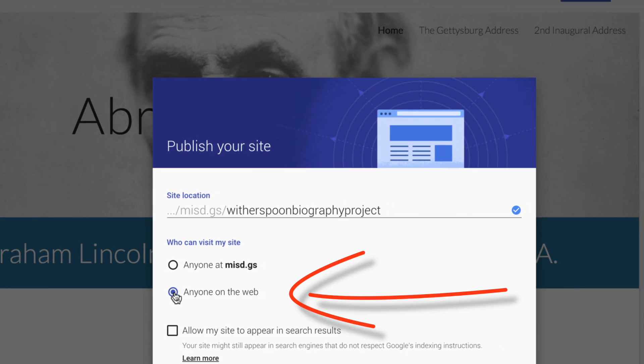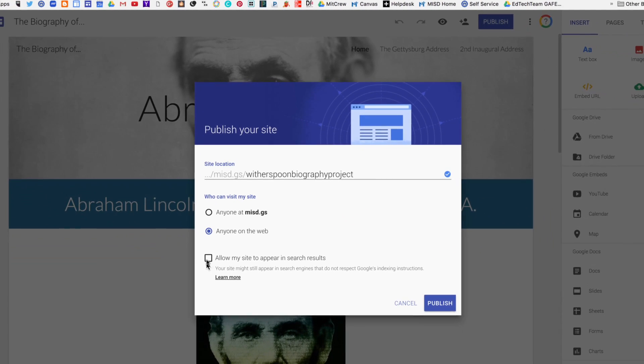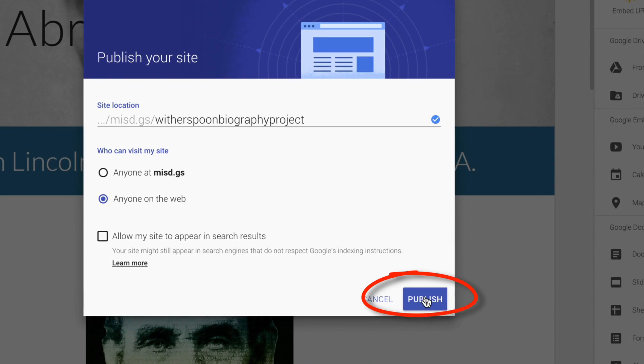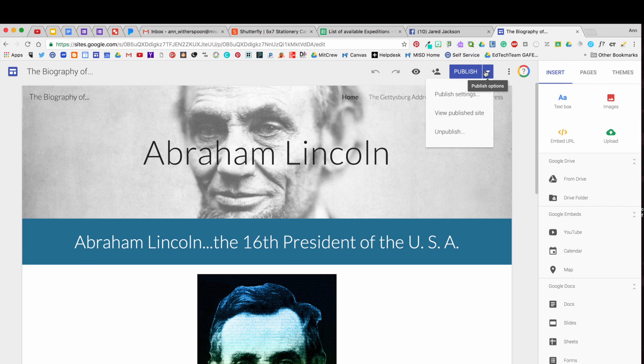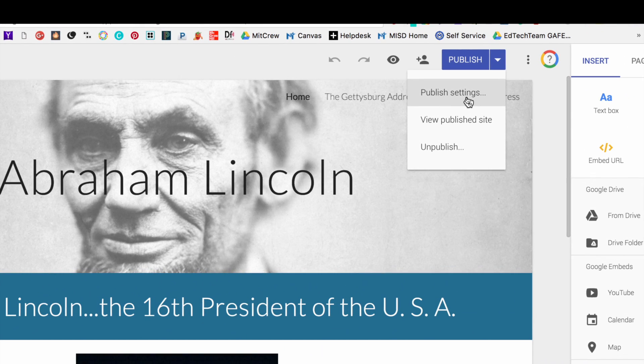And then also click Publish. Notice the down arrow beside the Publish button. Here you can reach your publish settings which were what we set originally.